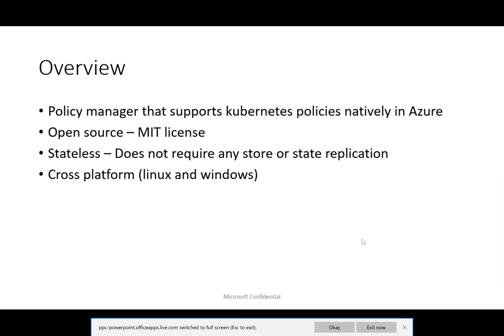This will be open source. It will be stateless — it does not require any store or state replication as part of Kubernetes. And we support both Linux and Windows.